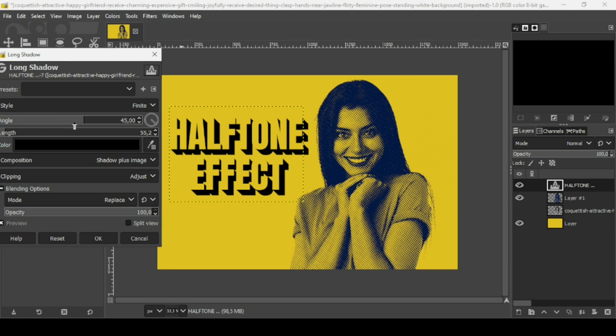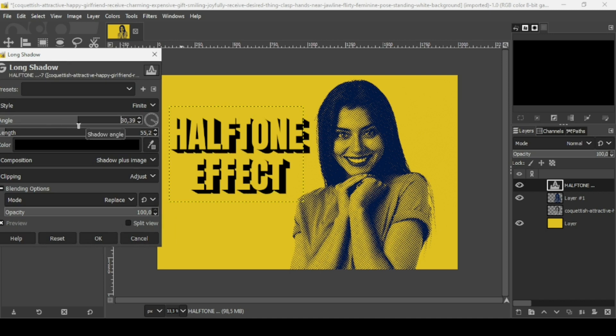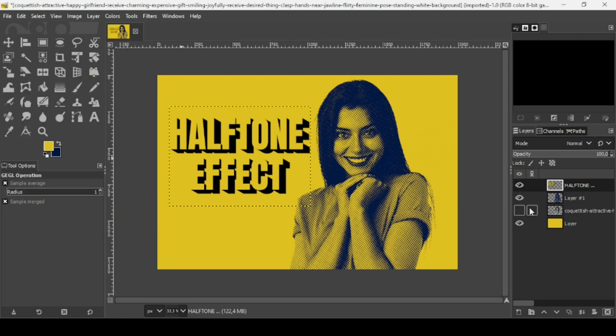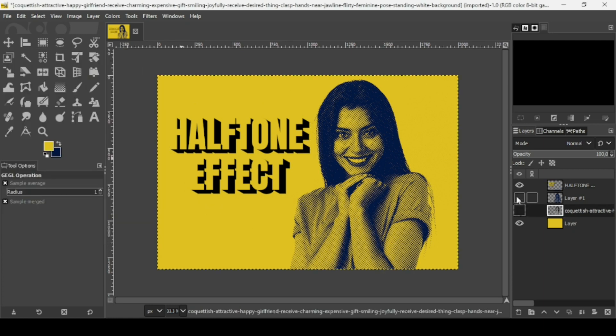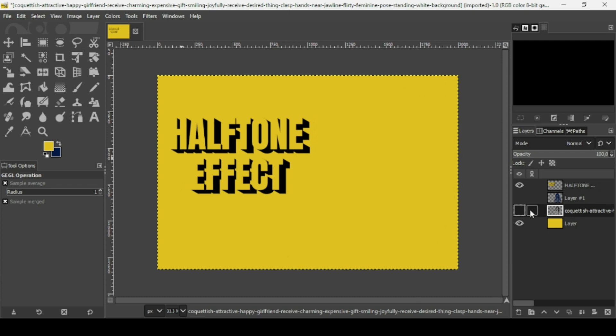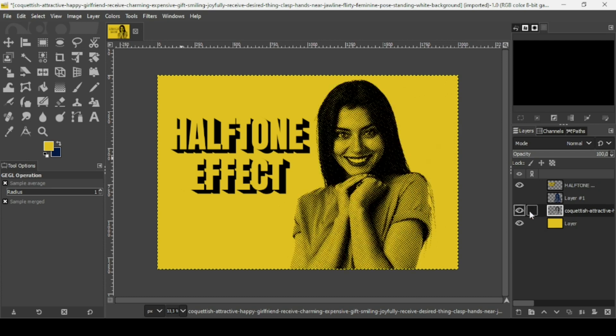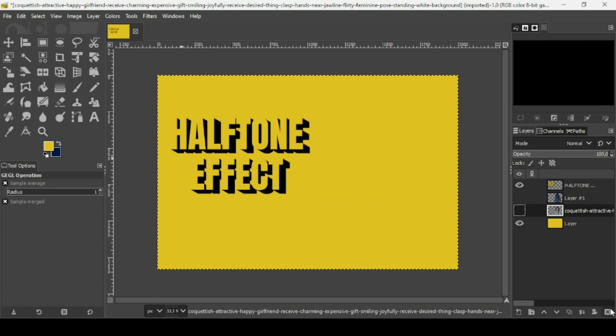I'm going to leave it here like this. Press OK. We don't need this layer - the black dots - so I'm going to remove it.